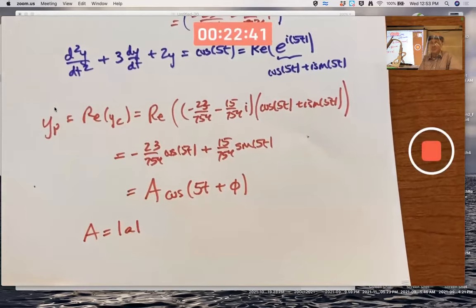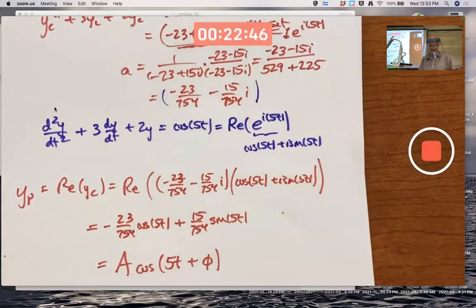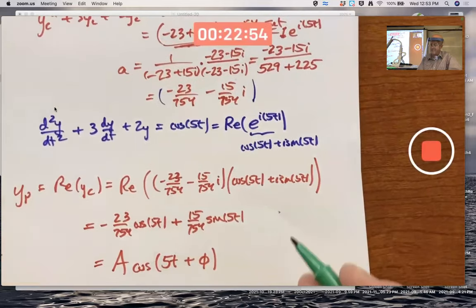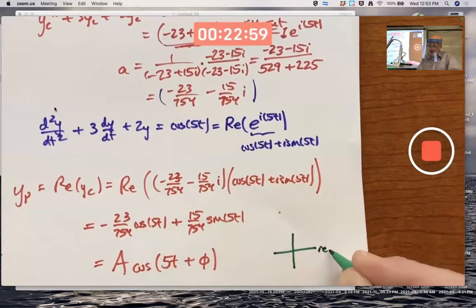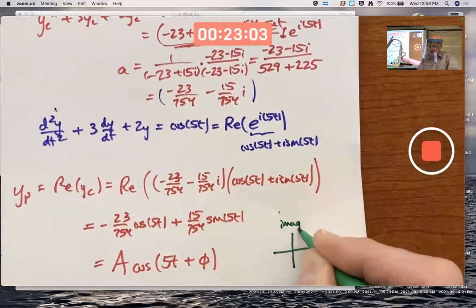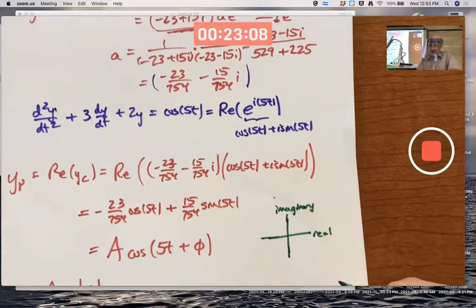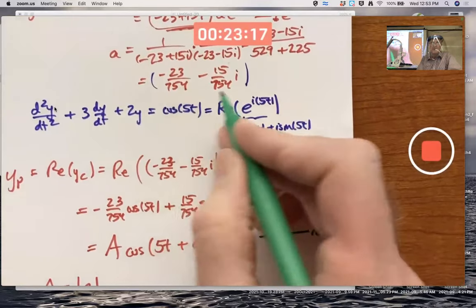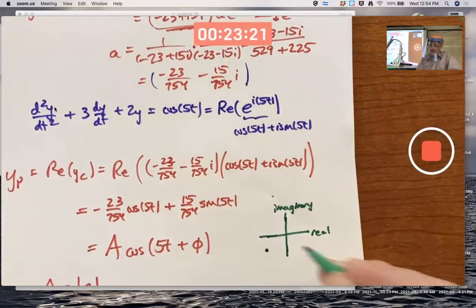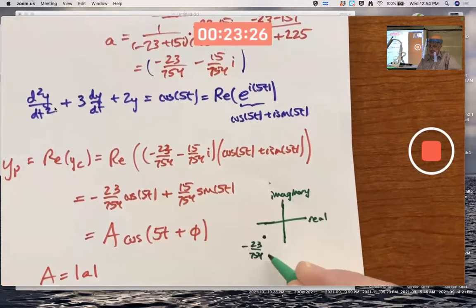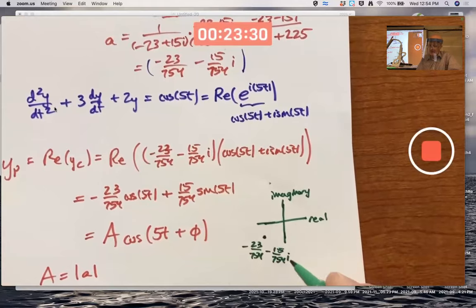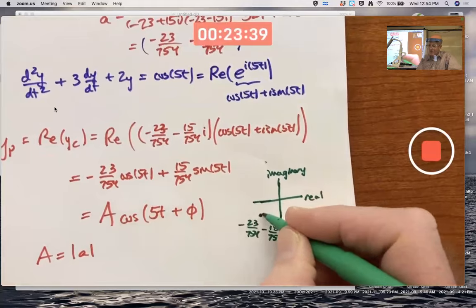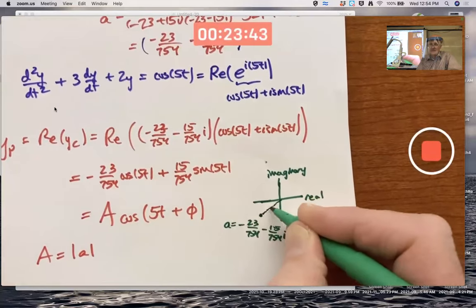The value of capital A is the magnitude of the complex number a — its distance to the origin in the complex plane. In the complex plane, axes are labeled real and imaginary. Plotting a = negative 23/754 minus 15/754·i, its rectangular coordinates are (negative 23/754, negative 15/754). The magnitude of a is its distance to the origin, computed via the Pythagorean theorem.